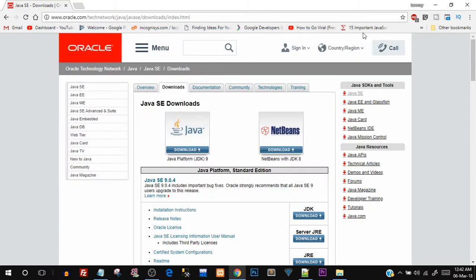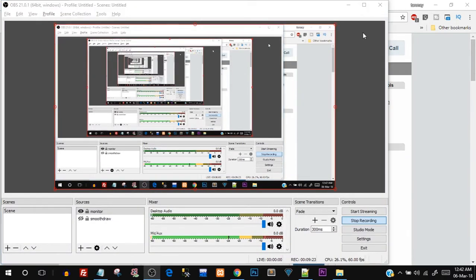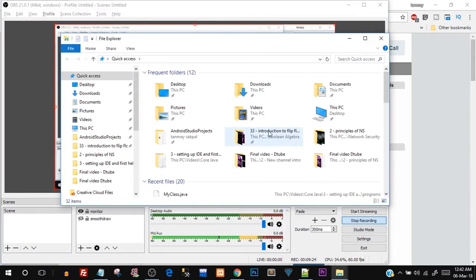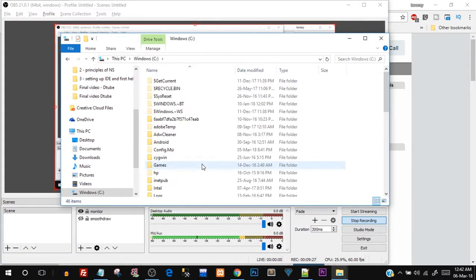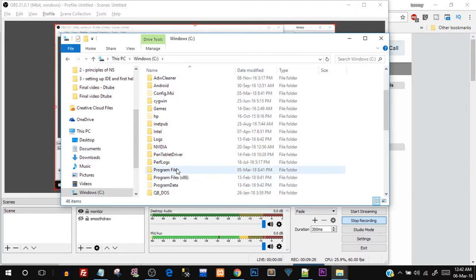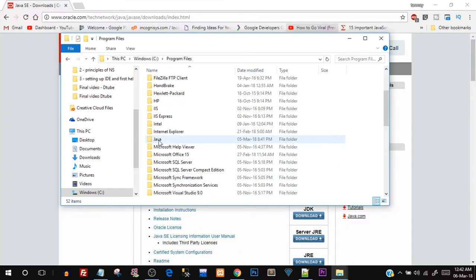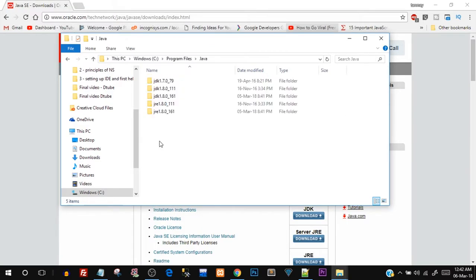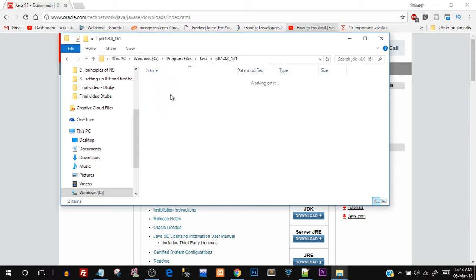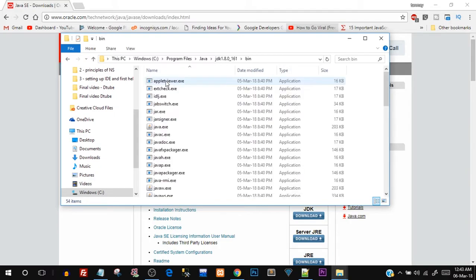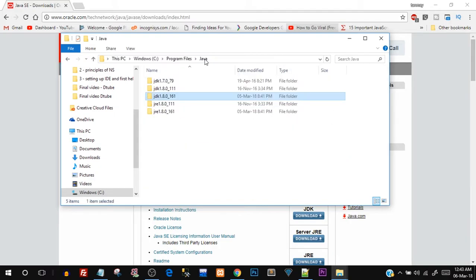If you don't get a version number it probably means you haven't set the PATH variable. If Java is properly installed you'll also get the Java directory in C:\Program Files. Go to C drive, Program Files — you should get a folder named Java, inside that the JDK for the latest version with all those executable files.